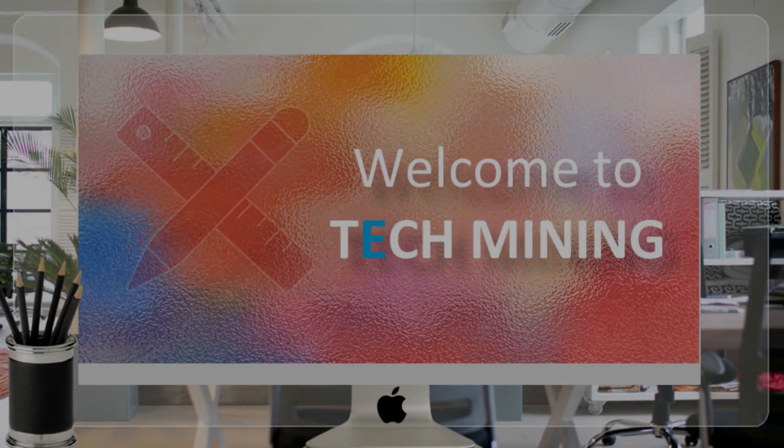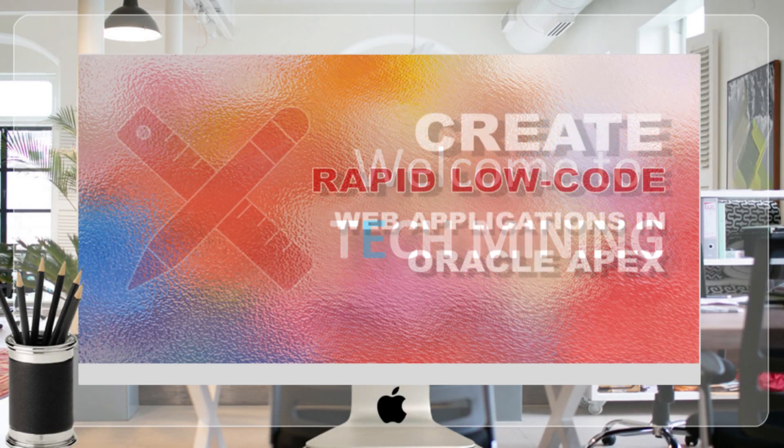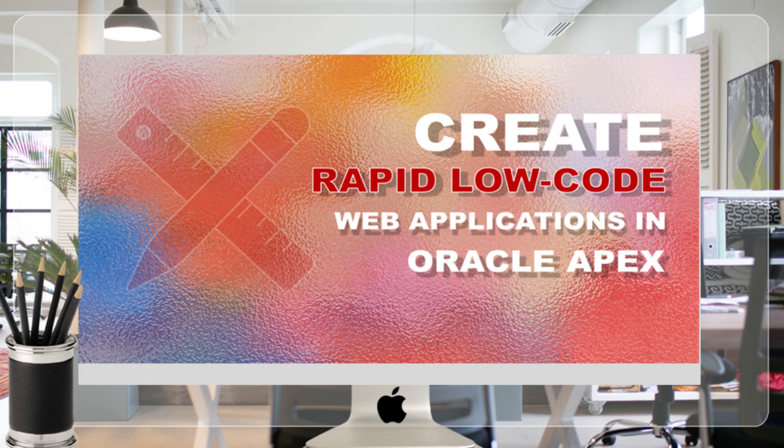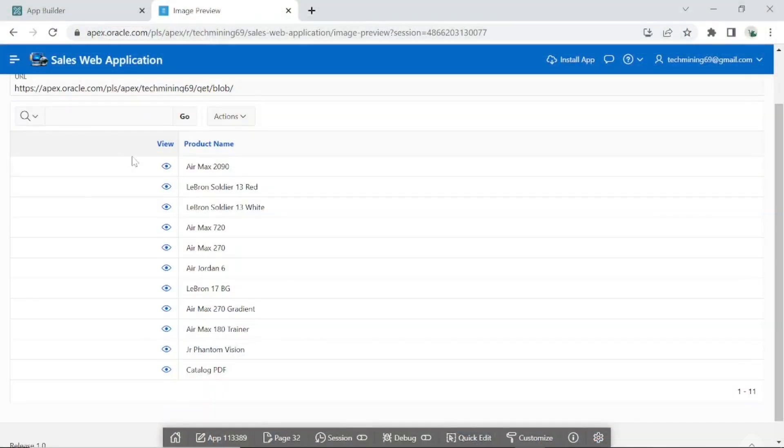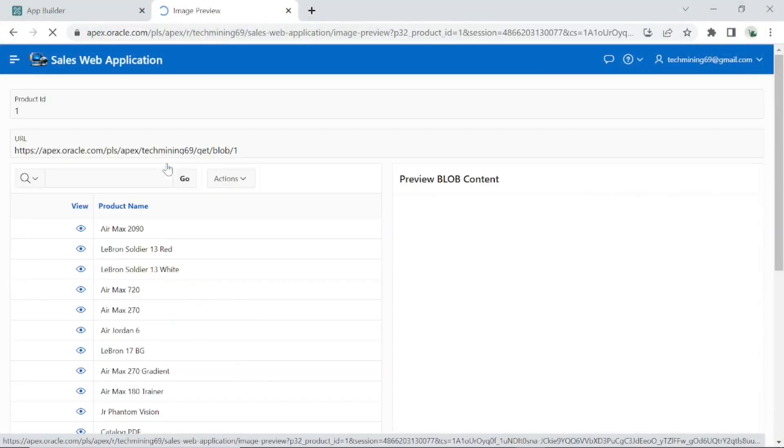A very warm welcome to Tech Mining. In this video, we will learn how to preview the digitized information in a region via Oracle RESTful Data Services.